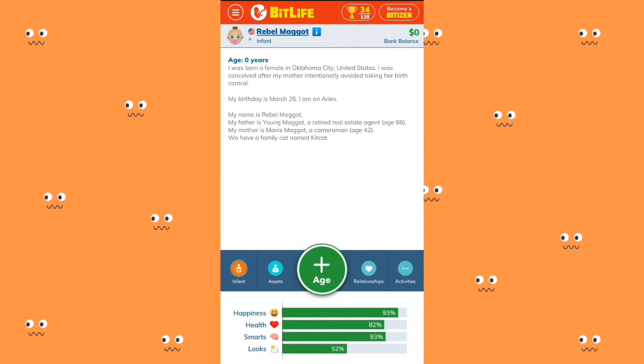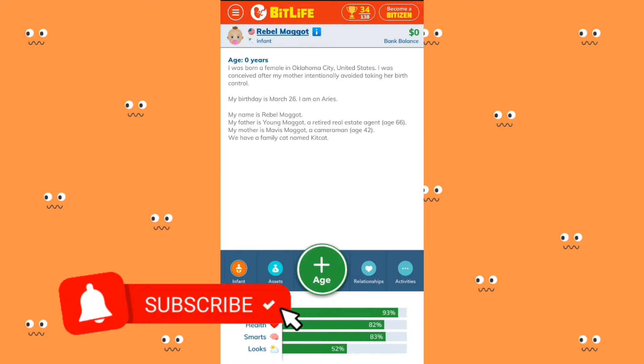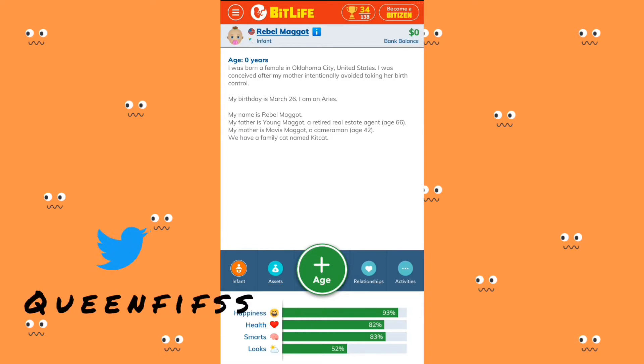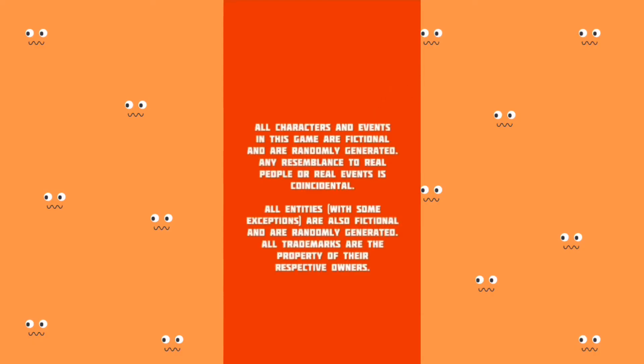If you've gotten this far and you're not subscribed to me already, hit the subscribe button because it's free. Follow me on Twitter at Queen Fifths, give this video a thumbs up, leave a comment, and let's get started.